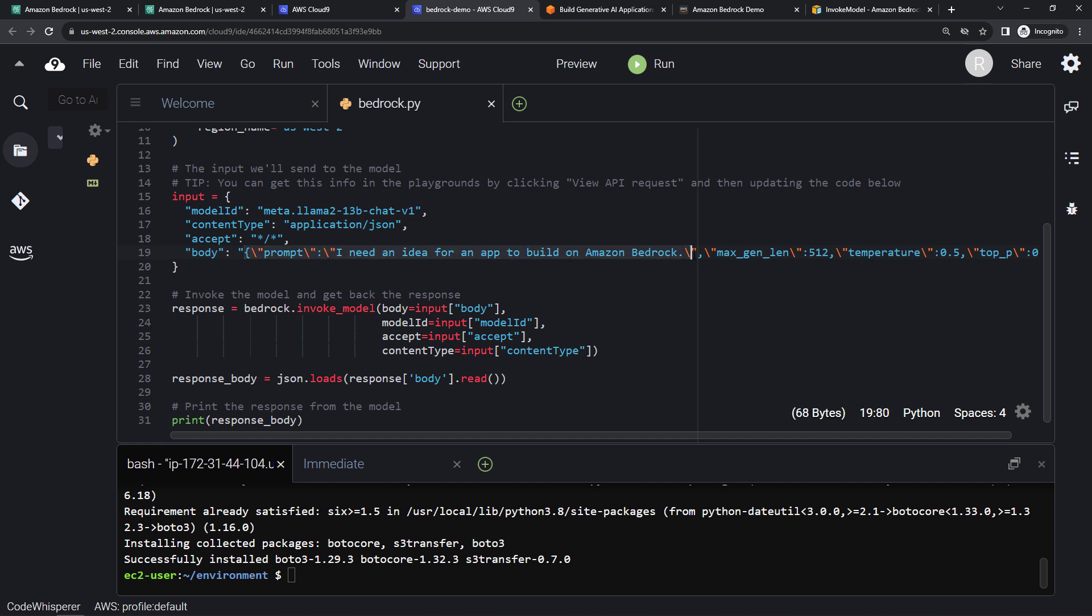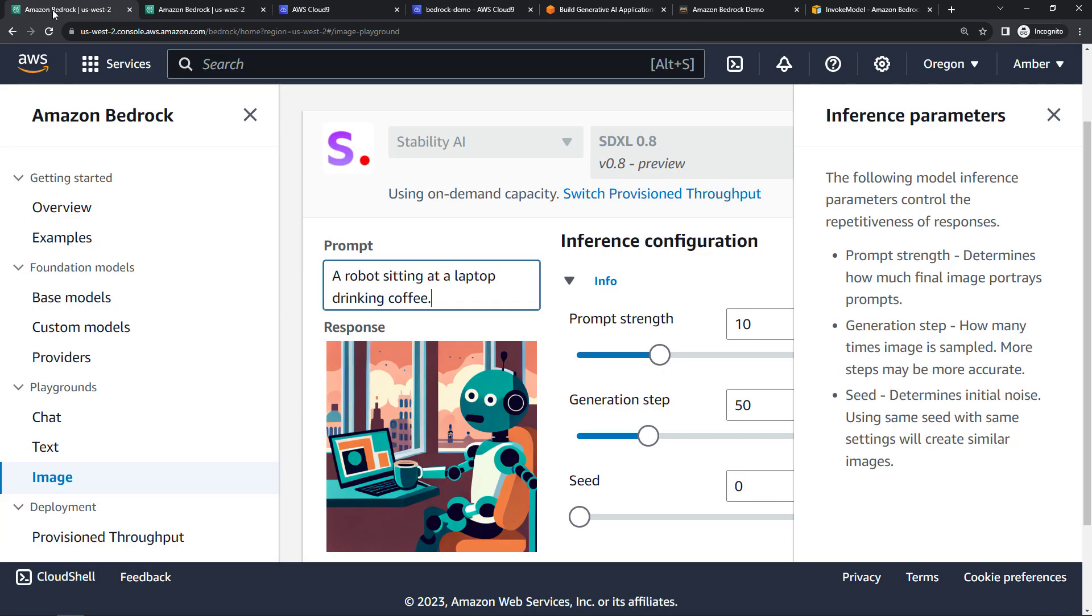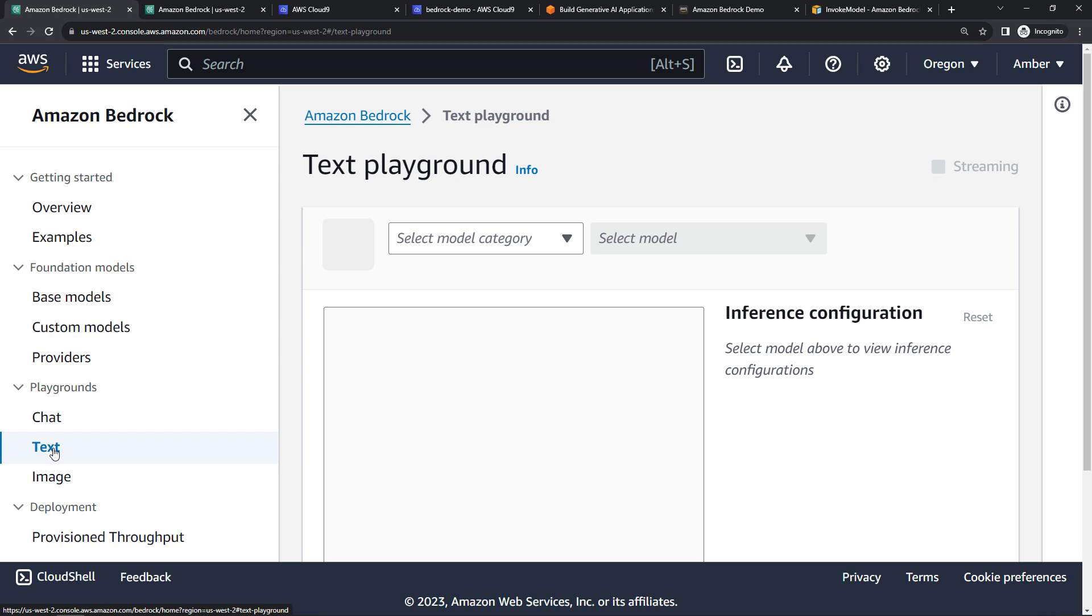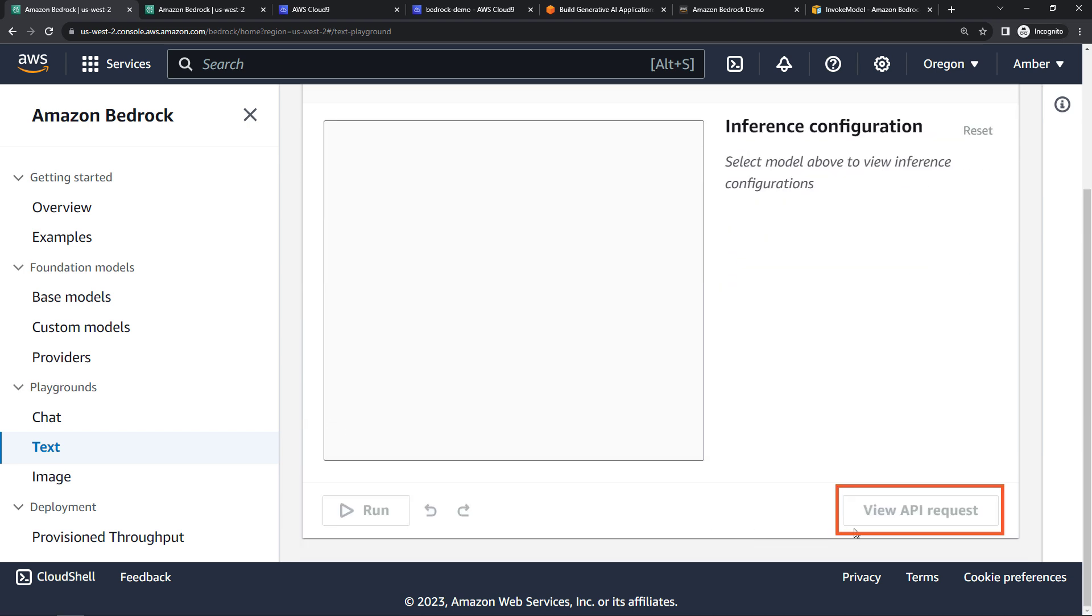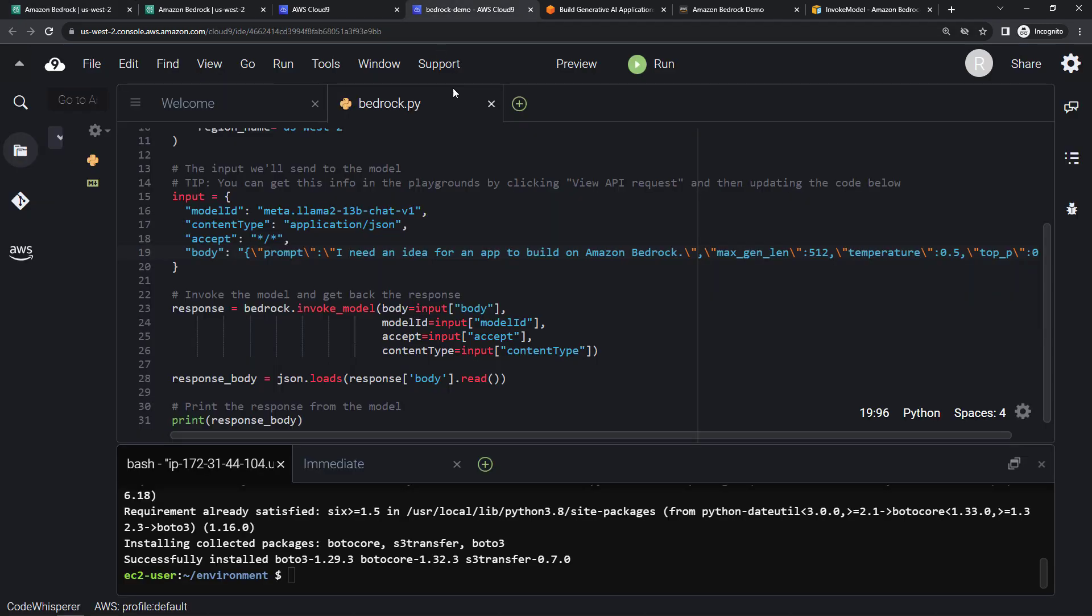I need an idea for an app to build on Amazon Bedrock. We've got some parameters. Once again, you can grab all of these from the playground. So back here, that was text. Once you enter your prompt, you can just say view API request, and then you can get those values, bring them back here to code, update that. And you should be good to go.